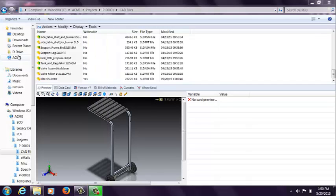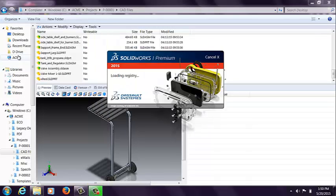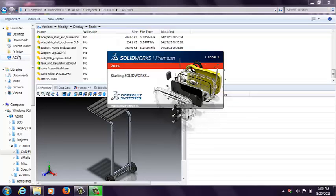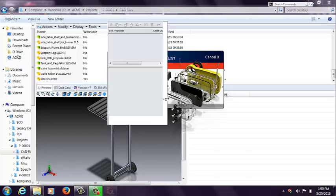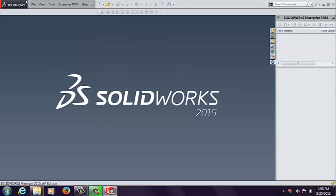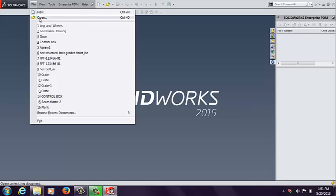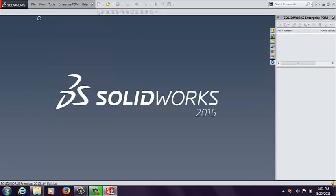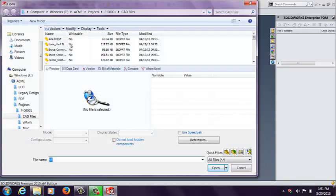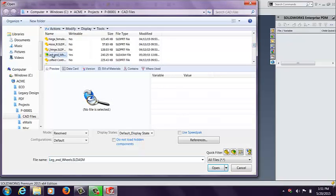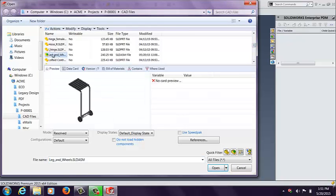So I'm going to go into SolidWorks and start making some modifications to that wheel and also updating my assembly so that I can potentially, for example, be at home making these changes or sitting in an airport or on an airplane, on a train. Planes, trains, and automobiles. Let's go ahead and open up that leg and wheels assembly from my vault, which is in offline mode.